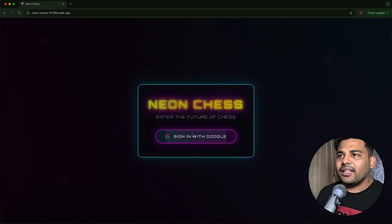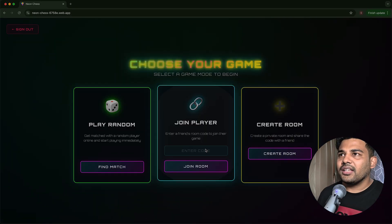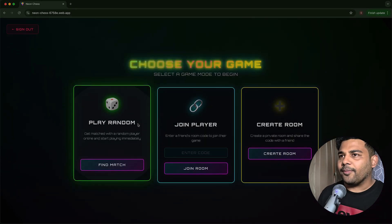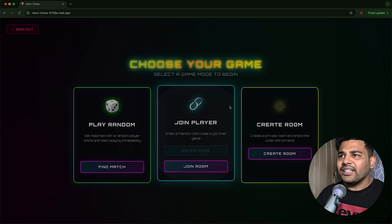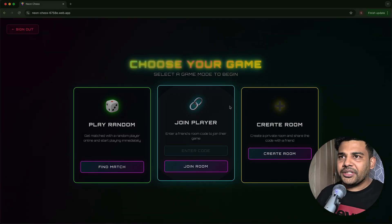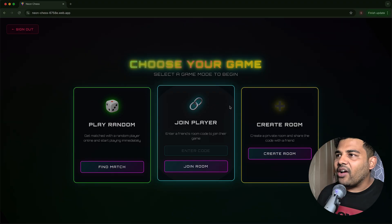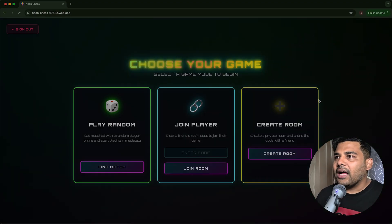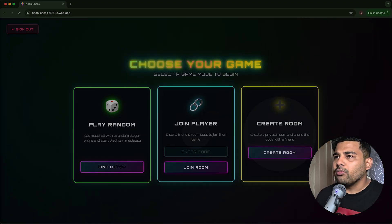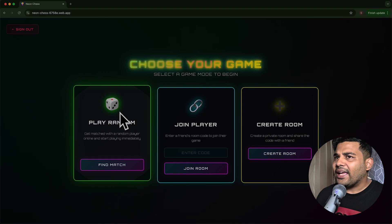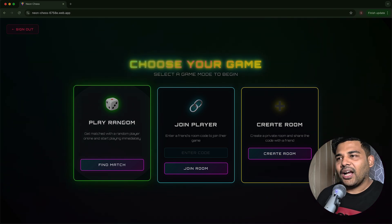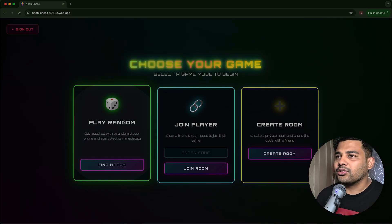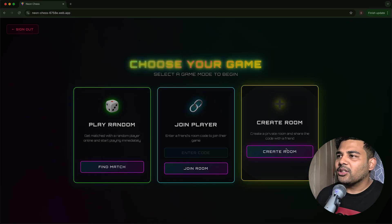I can sign in with Google. This is the choose your game screen. I just instructed the agent I want three options to play the game and he created everything. From here, I can select create room or join player. I have not tested this part. This is an alpha version. So you may expect bugs.